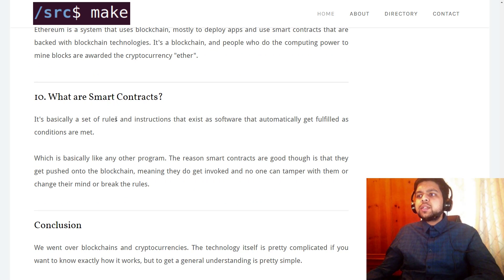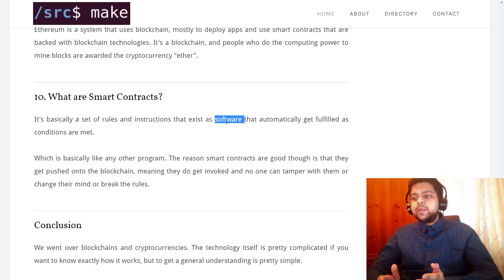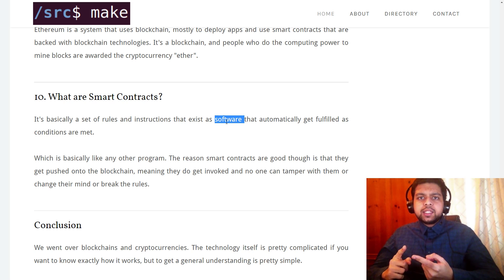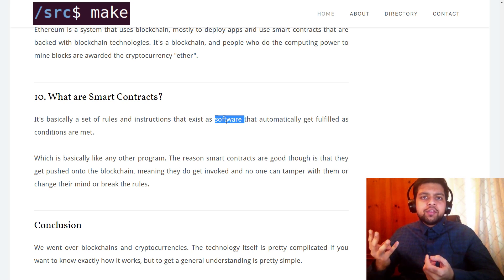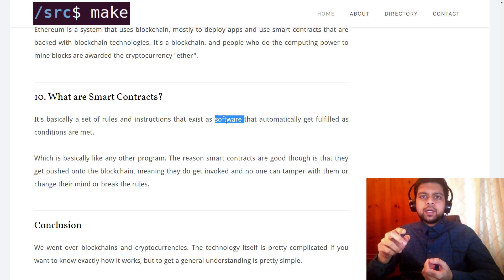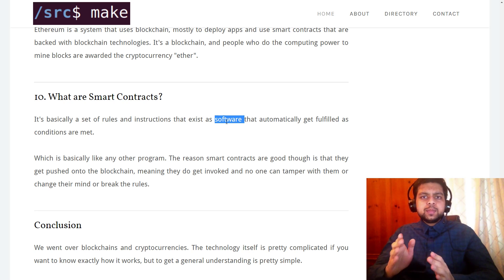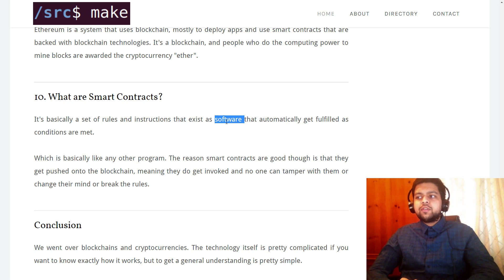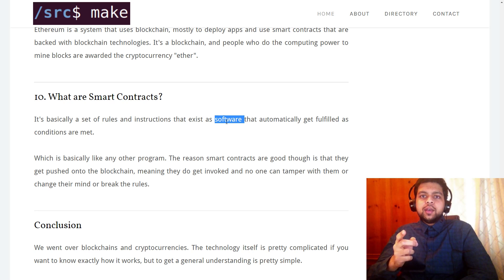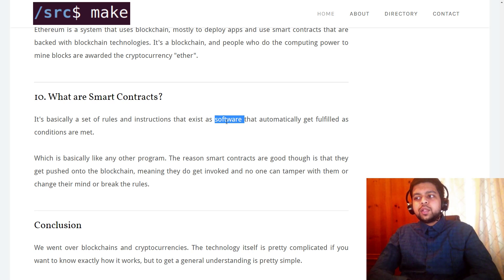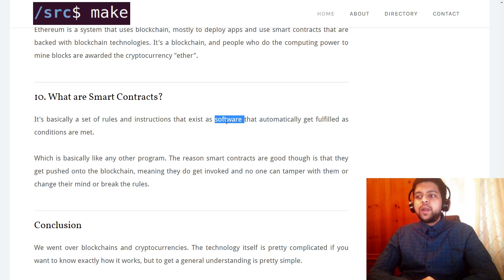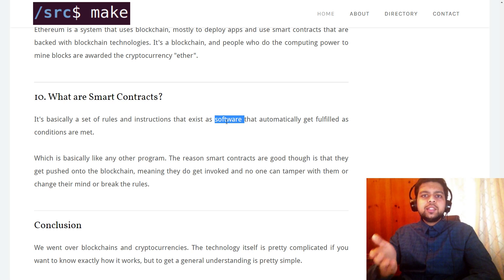What are smart contracts? Smart contracts are basically a set of rules and instructions that exist as software and automatically get fulfilled as conditions get met. For example, maybe I have a will: if I die at age 90, give everything to my wife; if I have three grandkids, give the first grandkid 50% of my money and the other two 25%. You could get really specific. The reason smart contracts are important on the blockchain is because no one can tamper with the data. Once you put a smart contract on the blockchain, no one can change their mind or edit the data — it's going to get fulfilled.